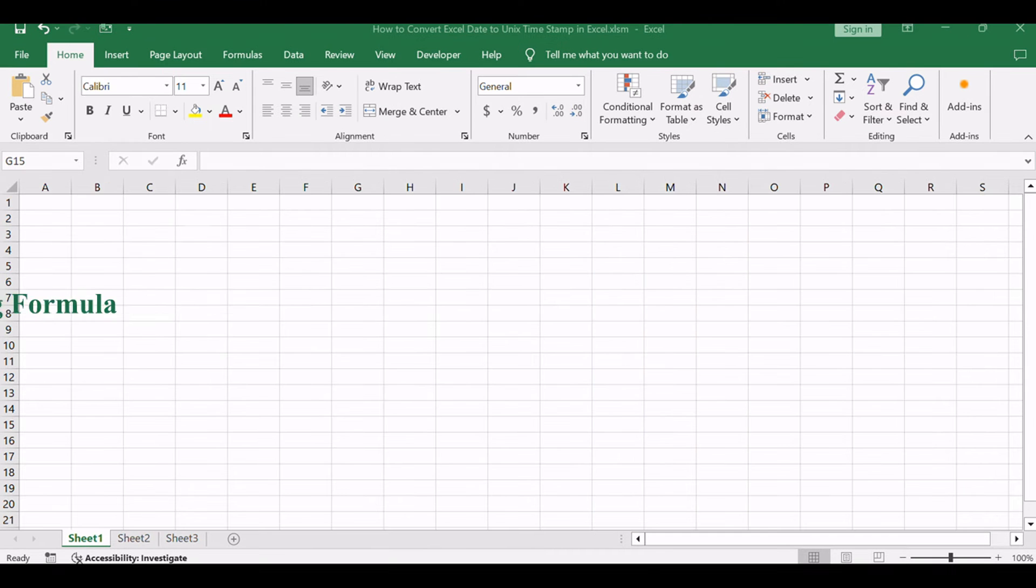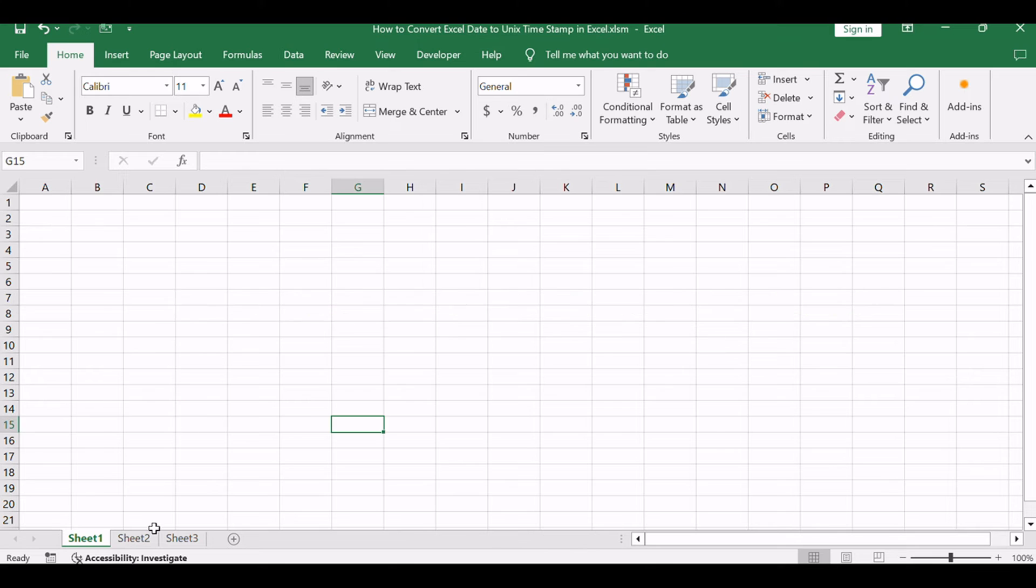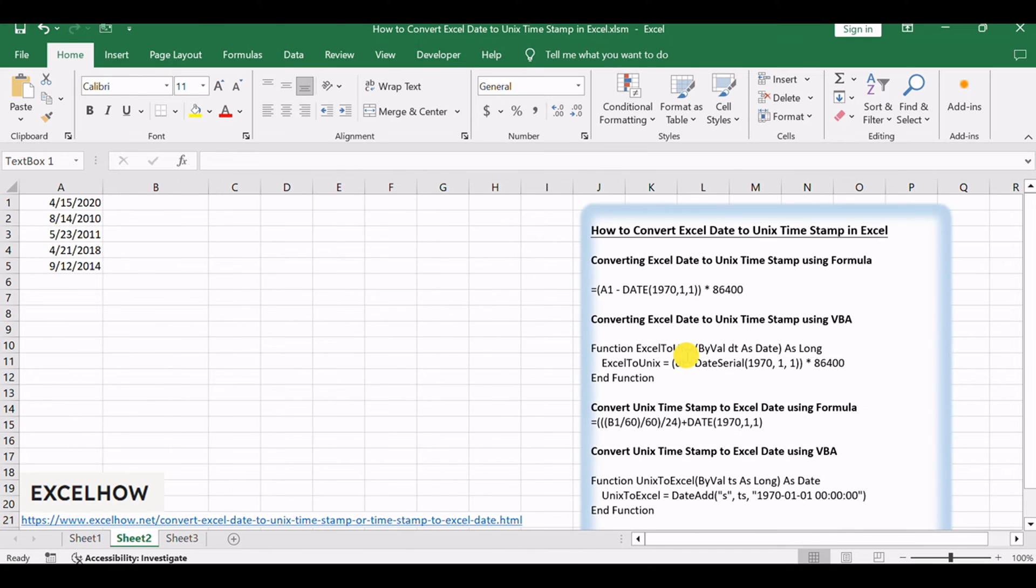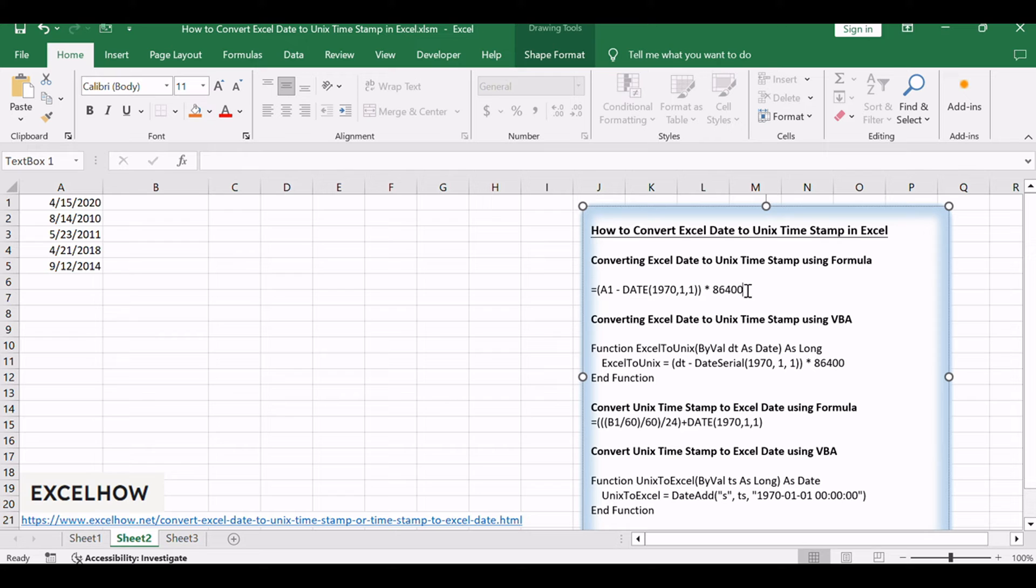To begin with, let's discuss the Excel formula method. This is a straightforward approach that allows you to convert Excel dates to Unix timestamps with just a few clicks. All you need to do is enter a simple formula into your spreadsheet, and Excel will handle the rest, making it an ideal choice for one-off conversions or for users who prefer not to write code.